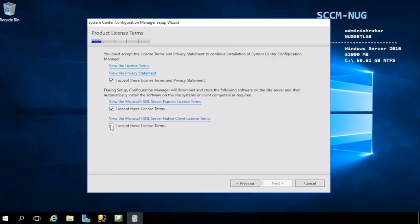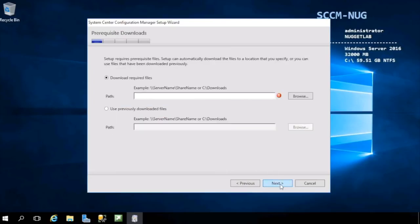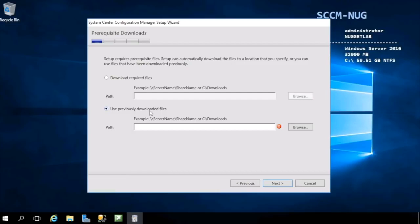Before we can go any further, we must accept the license terms, so hit those three check boxes. Next up, we either need to download the required setup files or if you've already done so and stored them somewhere in your environment, you can reference them using previously downloaded files.